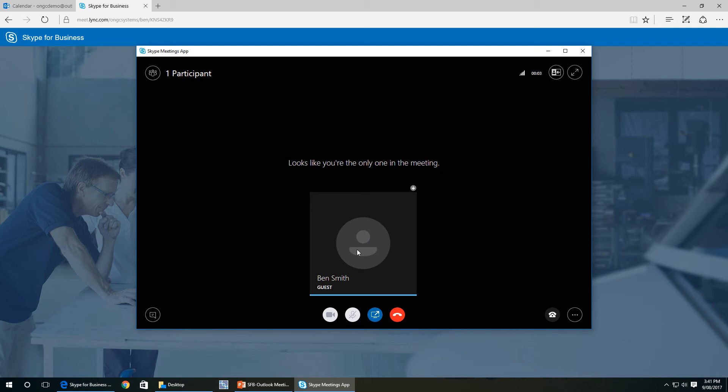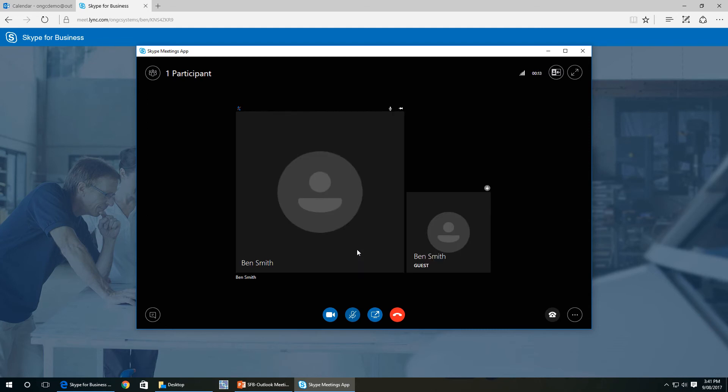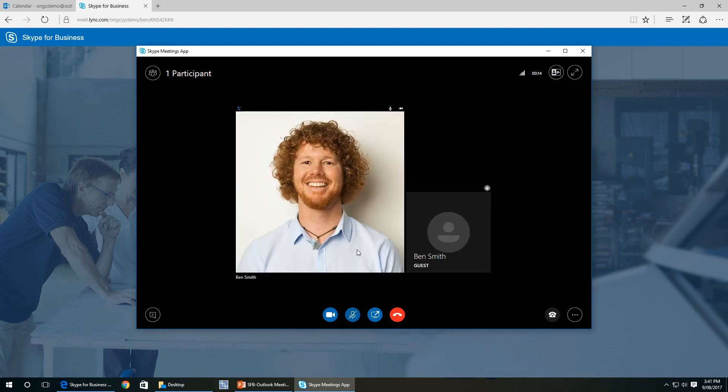Looks like the only one on it. I'm going to join the meeting from my other computer. Won't be a moment. And you should see me connect. And so we've joined the meeting here.